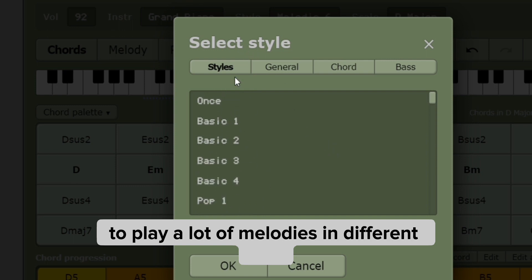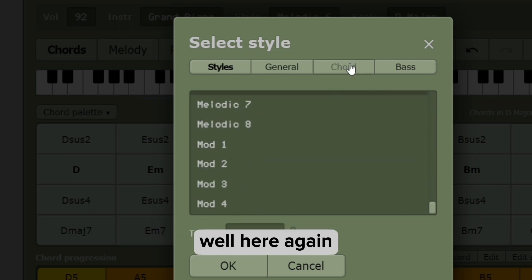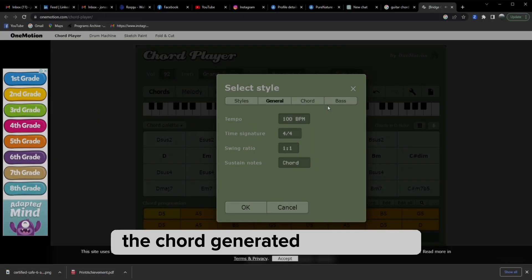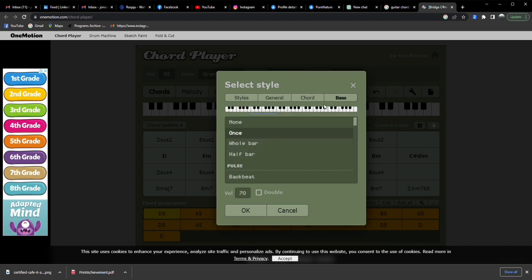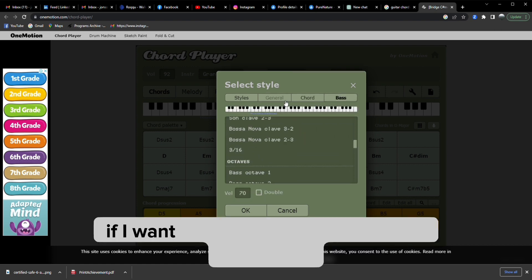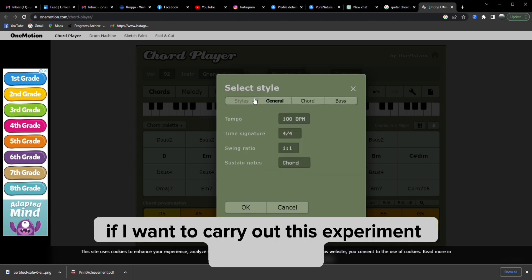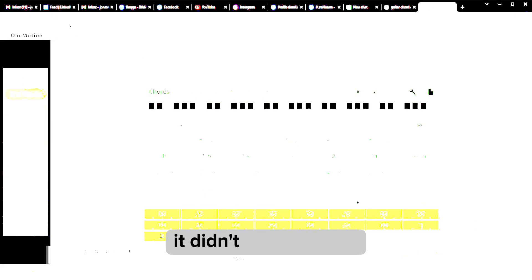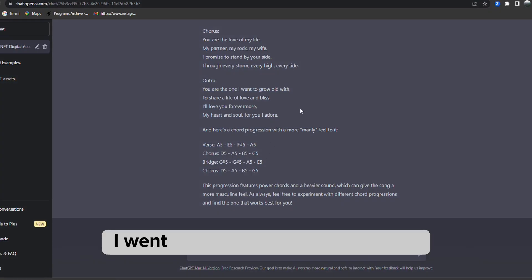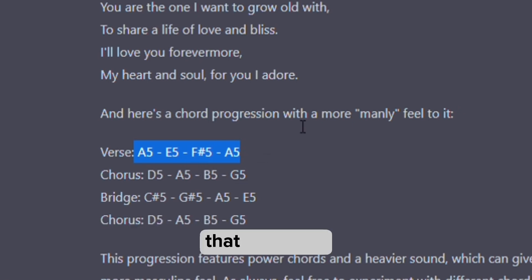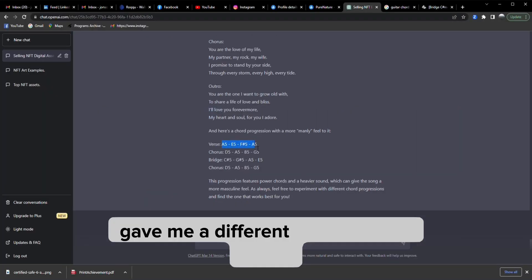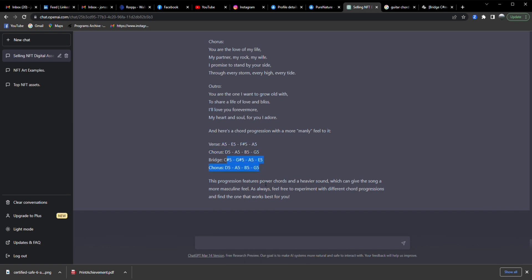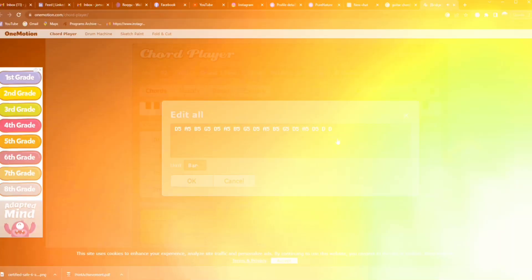The chords generated by ChatGPT did not suit my voice. So I went back to ChatGPT and asked it to generate a chord that is manly, and ChatGPT gave me a different set of chords entirely. When I pasted it in the chord generator, this is almost the perfect chord for my voice.